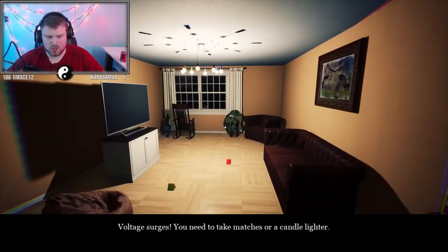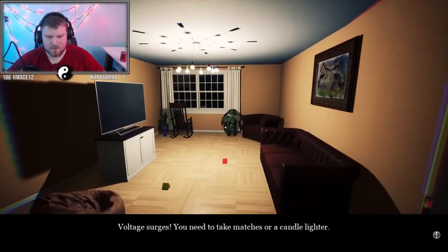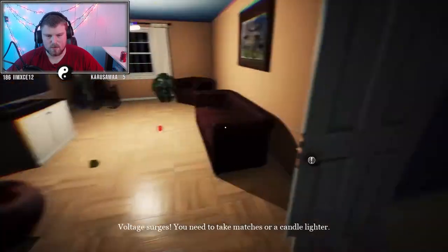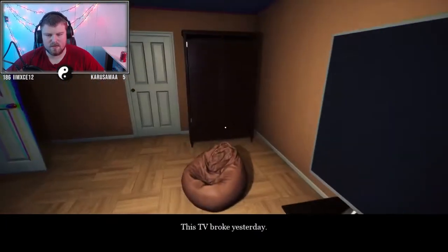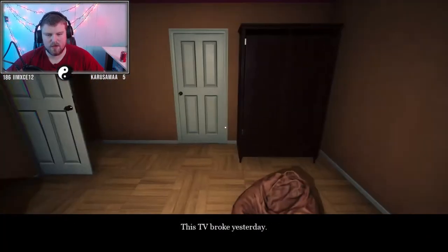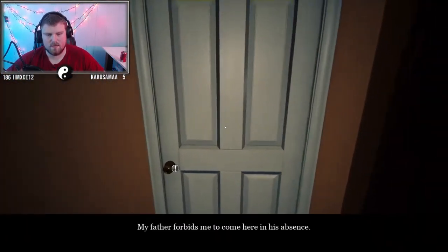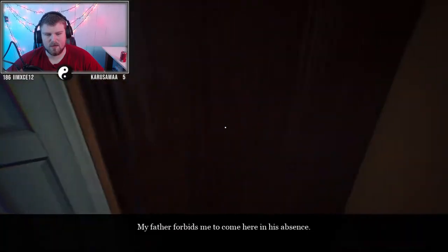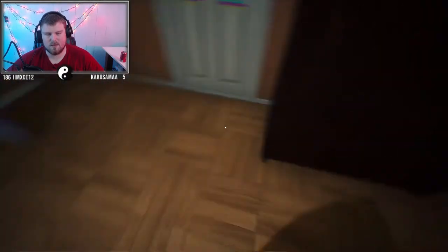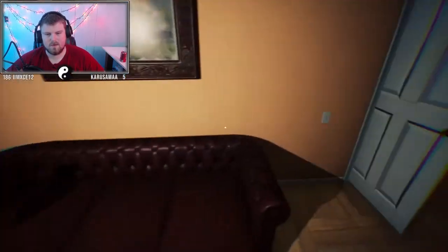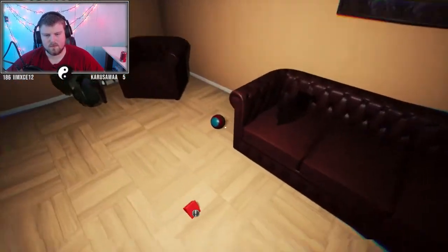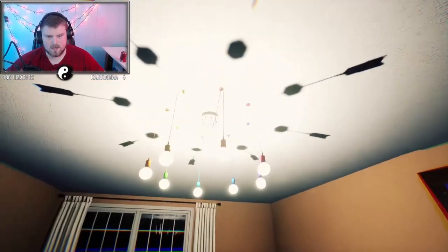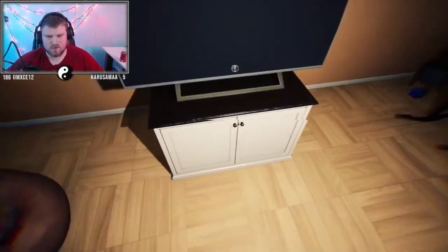Voltage surges. You need to take matches or a candle lighter. This TV broke yesterday. My father forbids me to come here in his absence. What the fuck? Then where's the candle lighter? And who has a fuckin' chandelier like that?